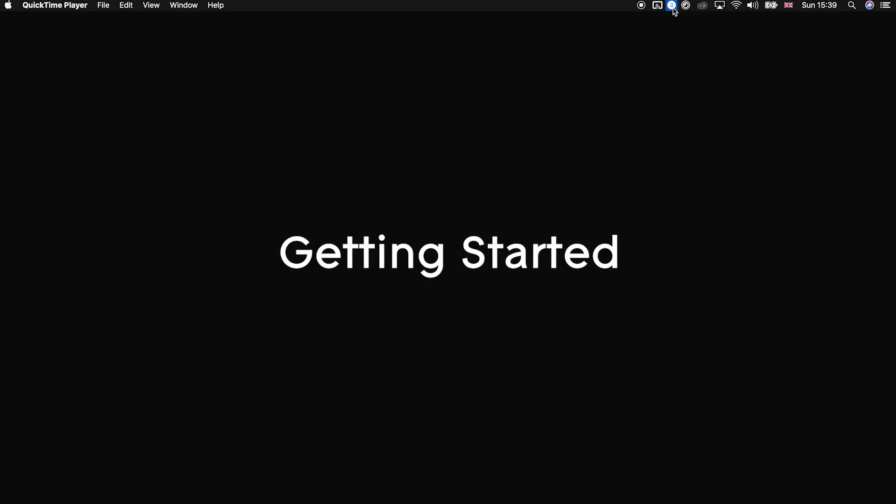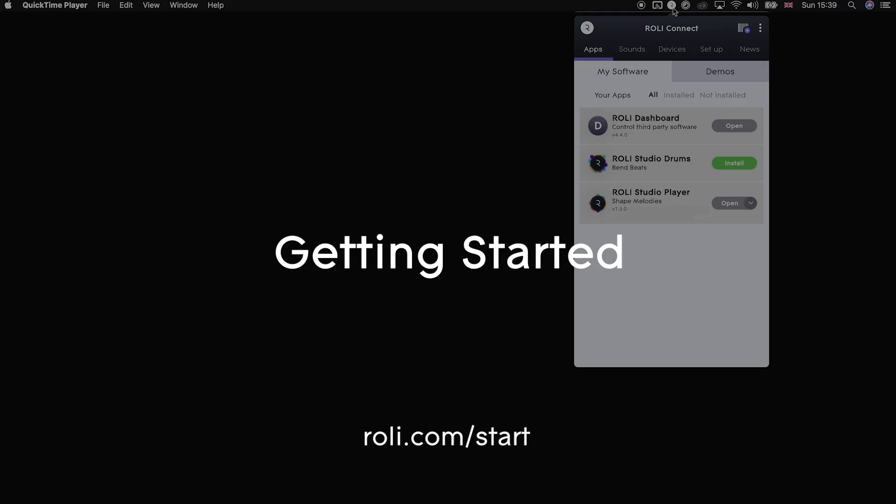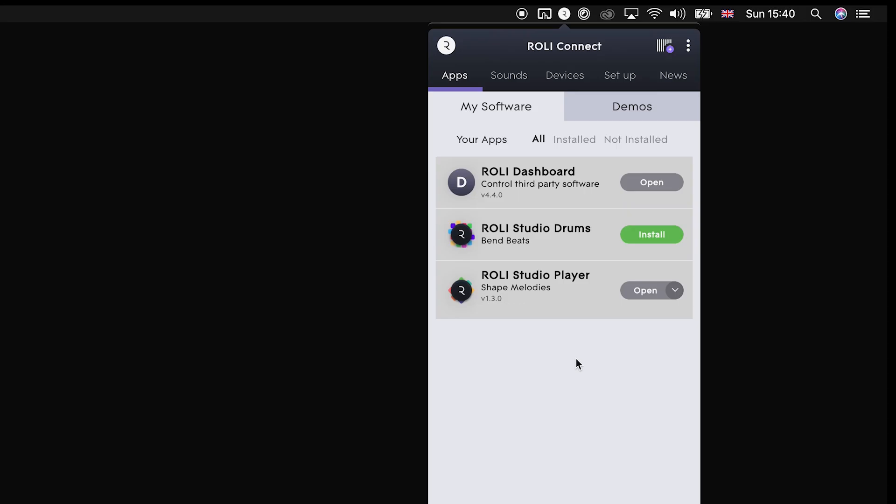First things first, download ROLI Connect if you haven't already. Once you've registered your LumiKeys, you'll find all your included software under the Apps tab.